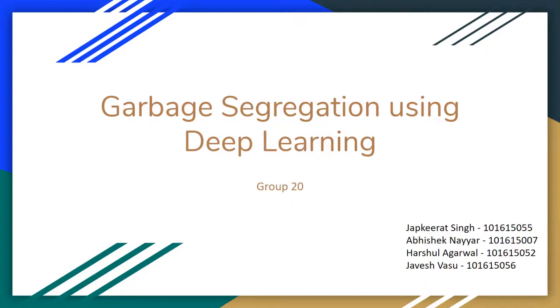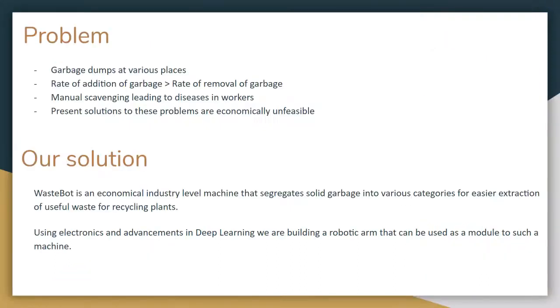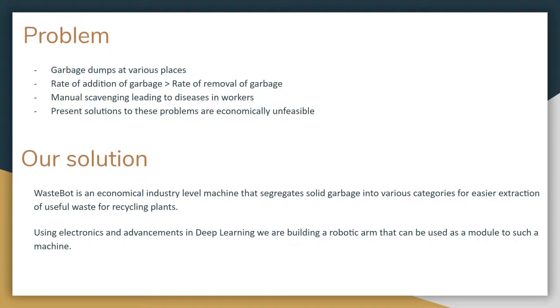The objective of this project is to capture an image of single waste material and effectively identify and segregate it into three classes: recyclable waste, biodegradable waste, and non-recyclable waste. The segregation is done with the help of an arm which drops the waste in an appropriate dustbin.